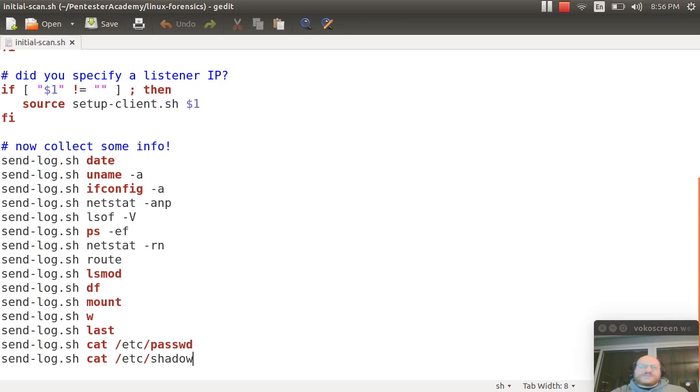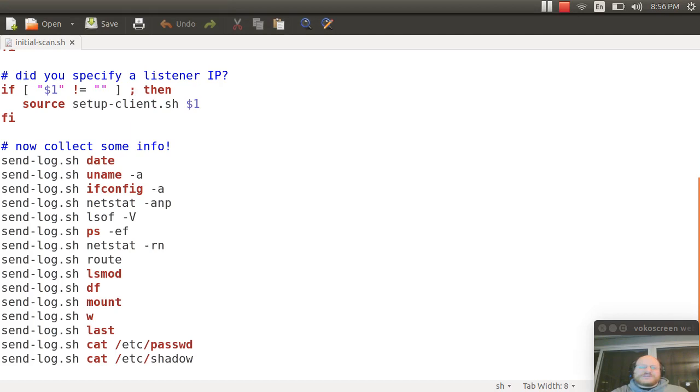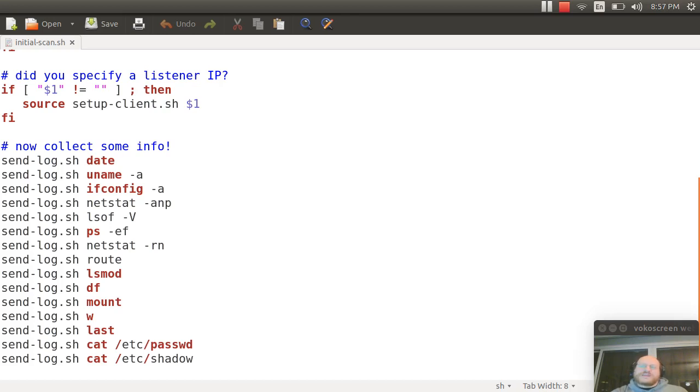So in future videos, we're going to drill down into these various items. But for this video, I just wanted to introduce you to the different components and things that you want to capture.